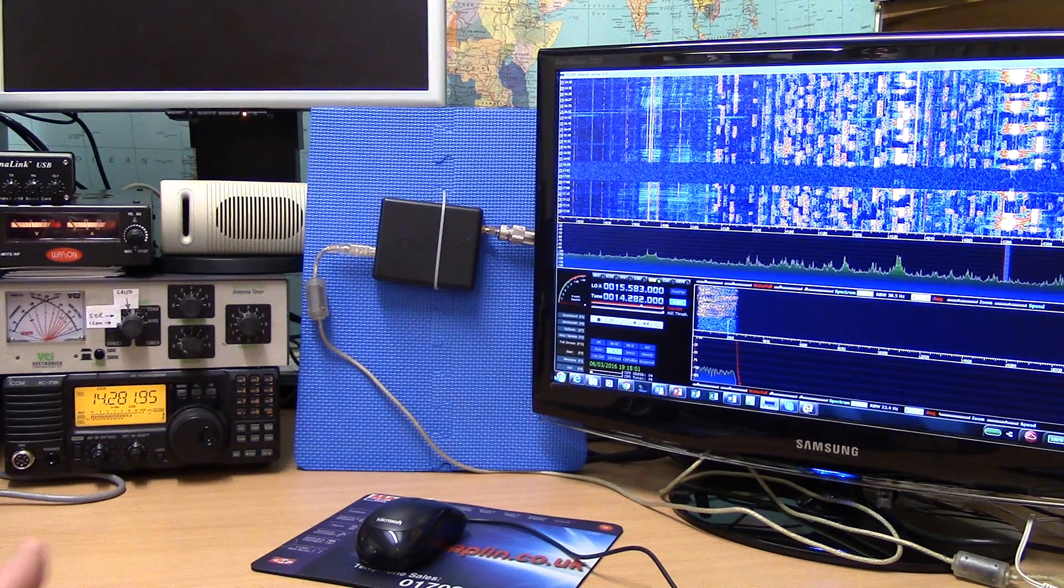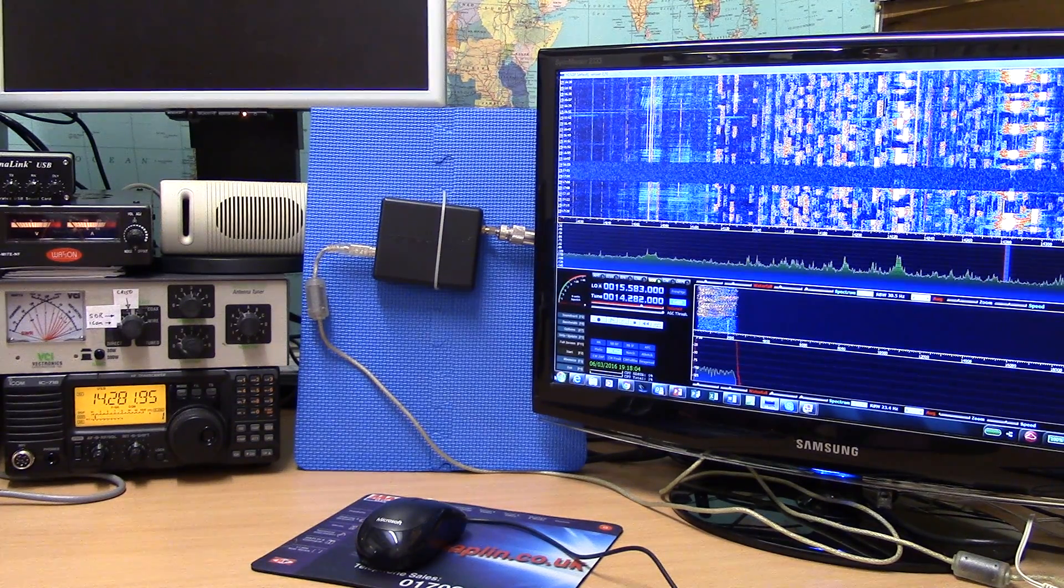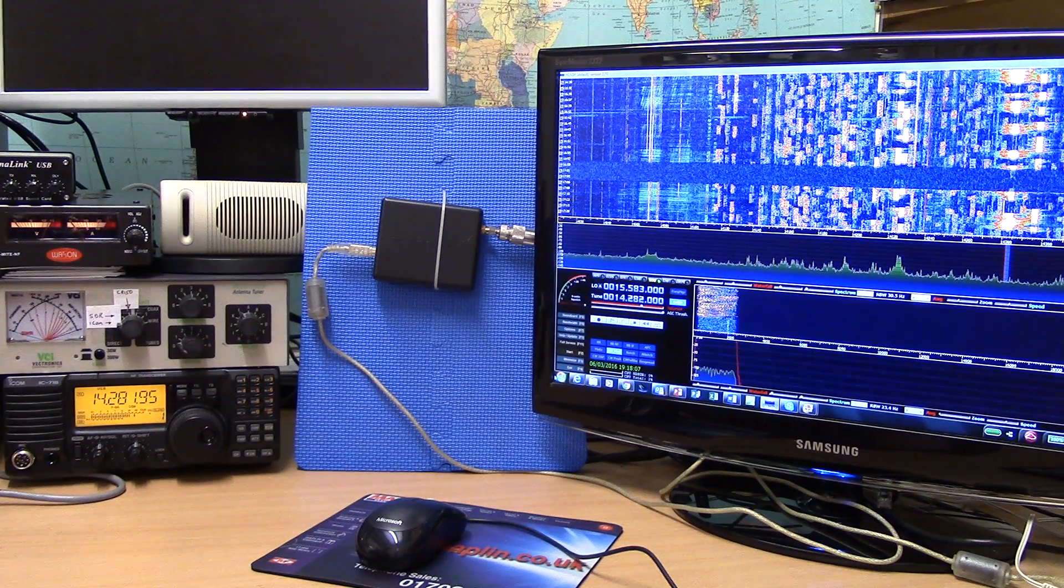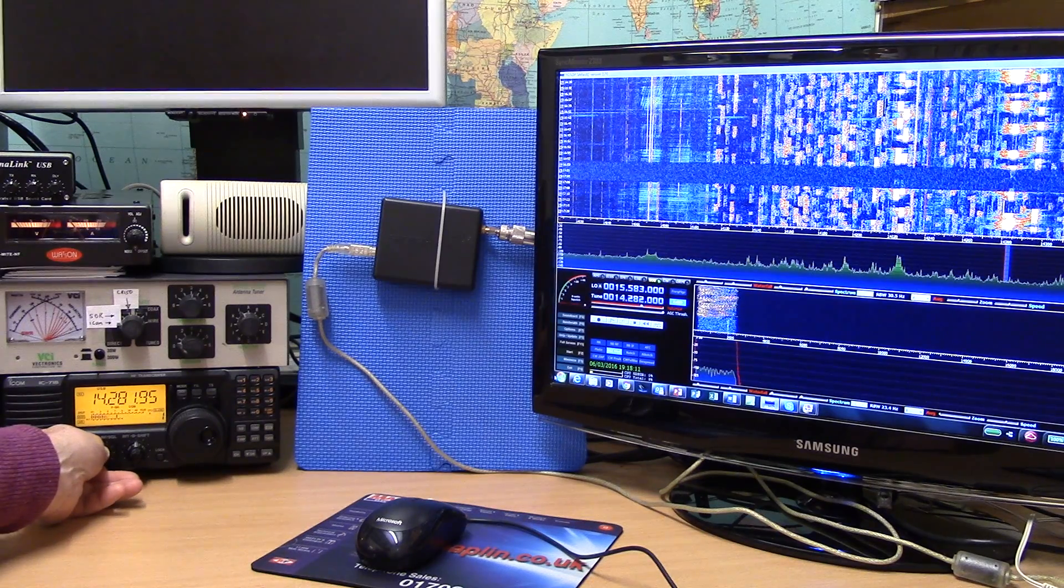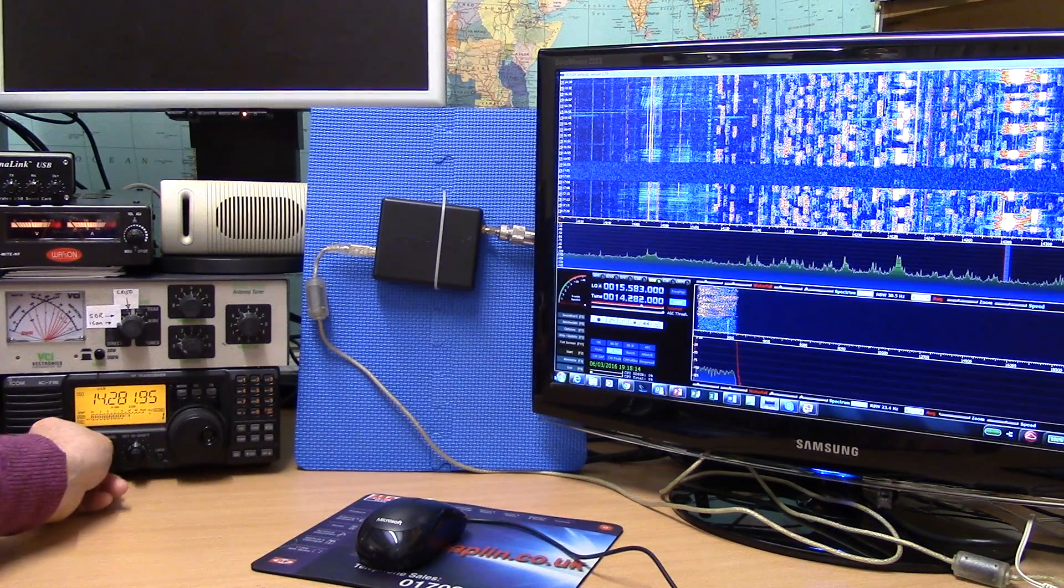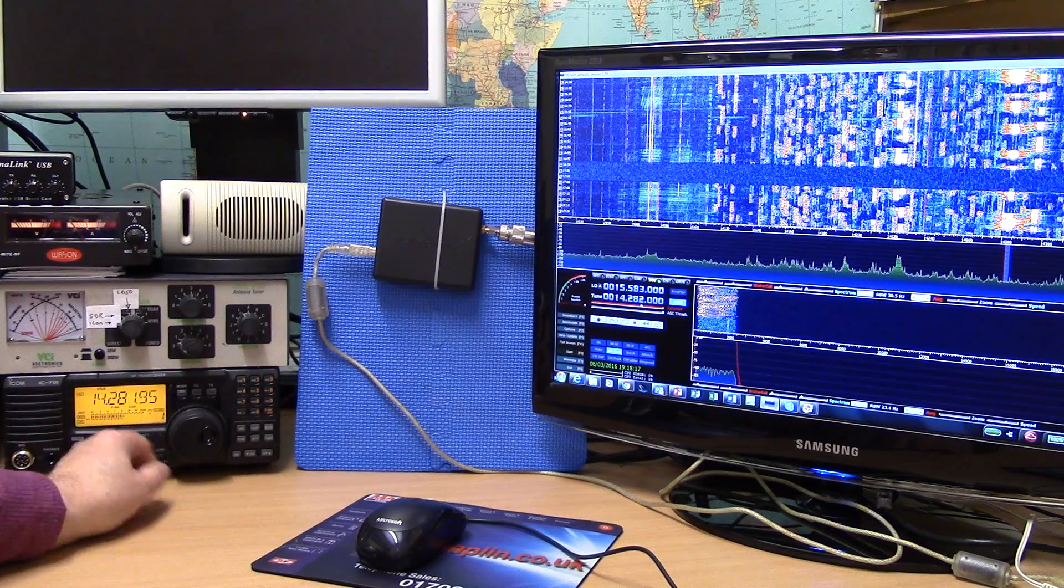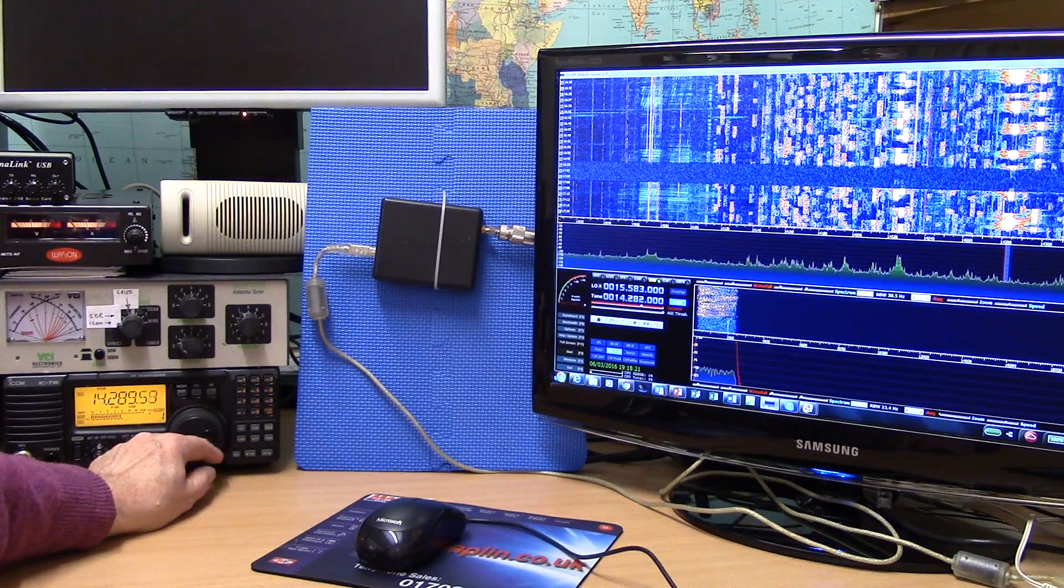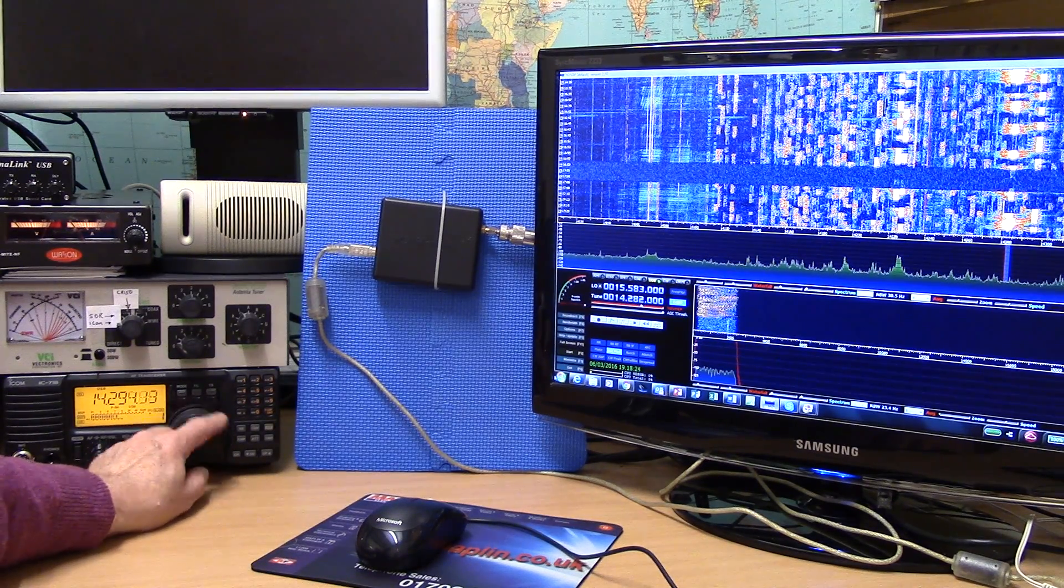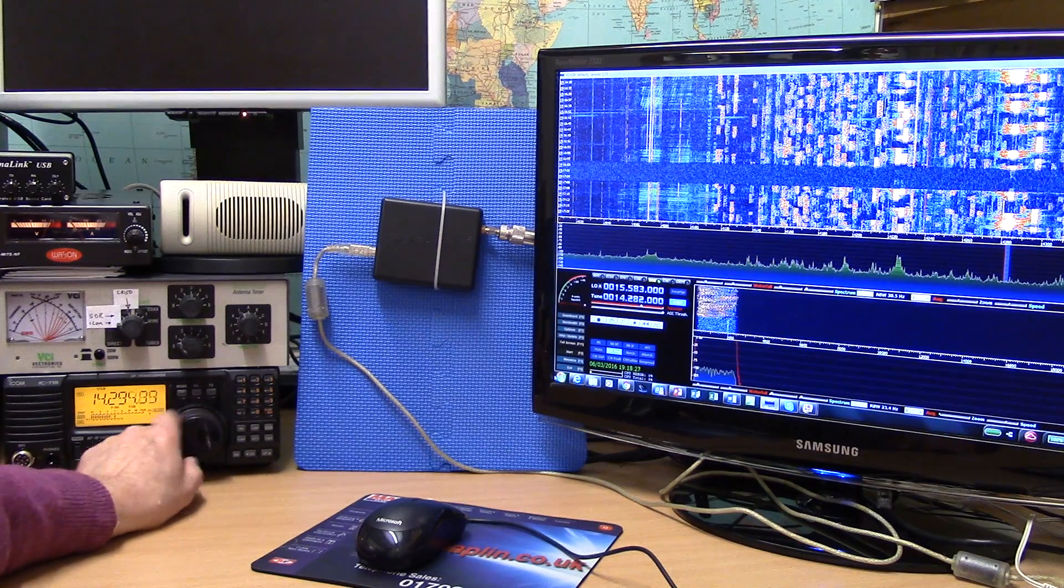20 meters on a Sunday evening. Conditions are pretty good. A lot of US stations coming in over here in the UK, and of course the traditional way of tuning the bands is with a regular receiver and you can hear lots of activity.